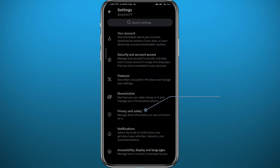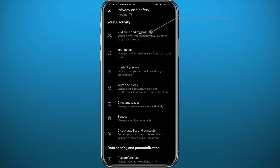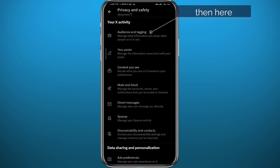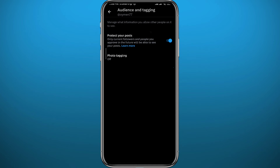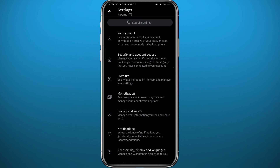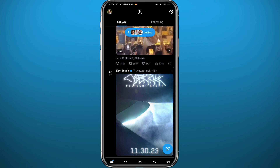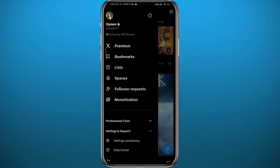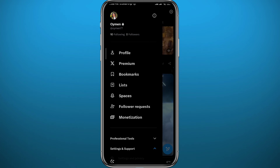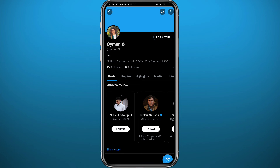From Settings, tap on Privacy and Safety. Now tap on Audience and Tagging at the top of the screen and make sure this toggle is turned on. This will prevent random people on Twitter from accessing your liked list, though your followers will still be able to see that list.